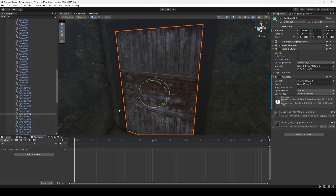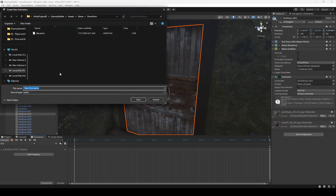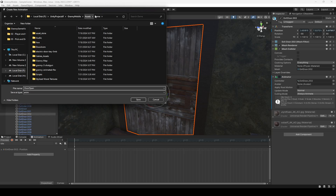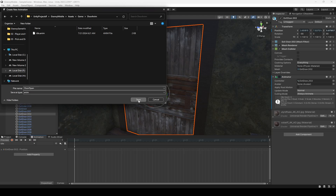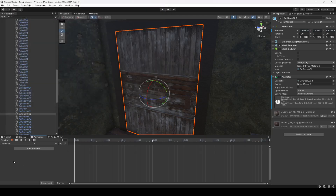Now we need to make a door open animation. In order to do that, click on 'idle' right here — it will show you 'Create New Clip'. Click on that and name it 'door open'. It's in the same game folder, inside the door animations folder. Click save.